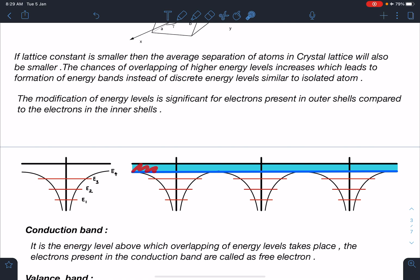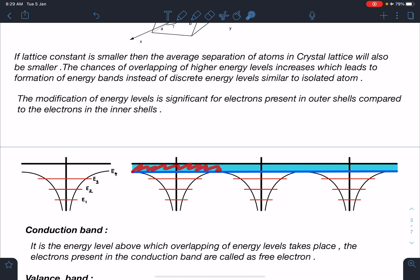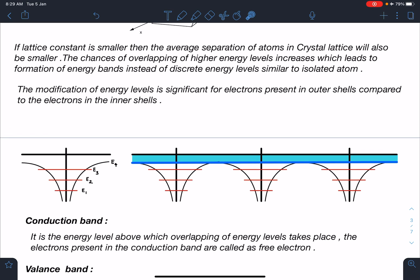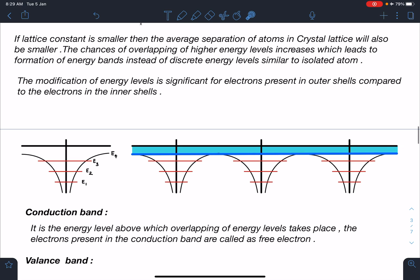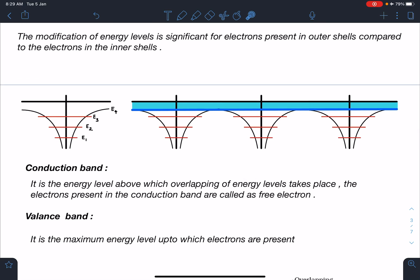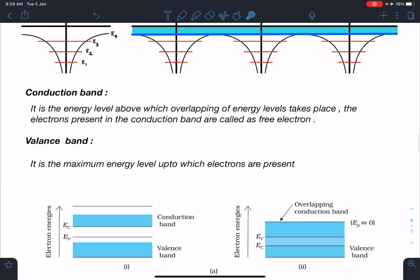The energy above E4 is overlapping — this is called the conduction band, and any electron present in this band is called a free electron. The conduction band is the energy level above which overlapping of energy levels takes place. The valence band is the highest energy level up to which electrons are actually present — it is the last energy level occupied by electrons.